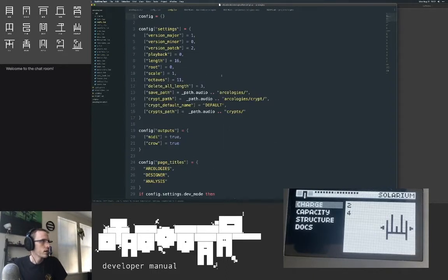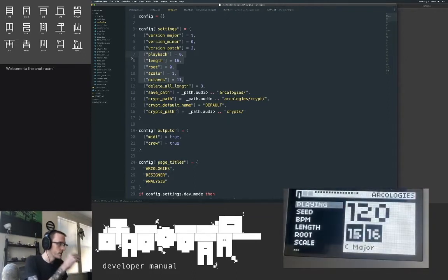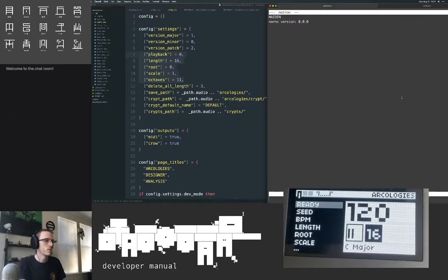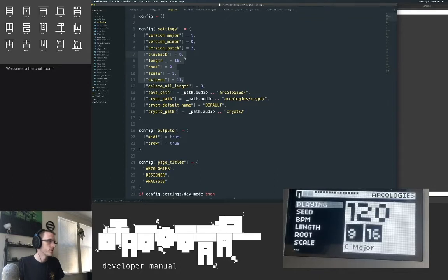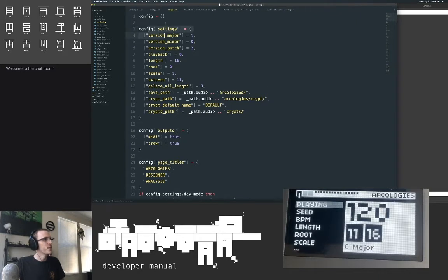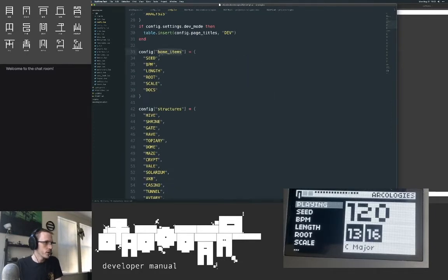Config is where essentially the behavior of Arcologies is composed. We have some global settings like major and minor versions, playback length. These are the global settings that you'd set. So if we're playing, playback is going to be set to one. The config is just the default set when everything's loaded up. What's interesting is this is where the menus are composed — home items, all the available structures, all the available attributes.